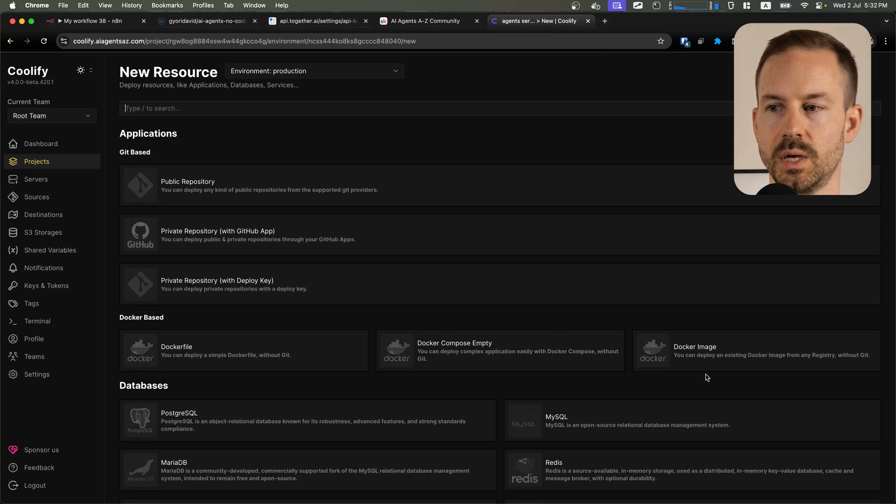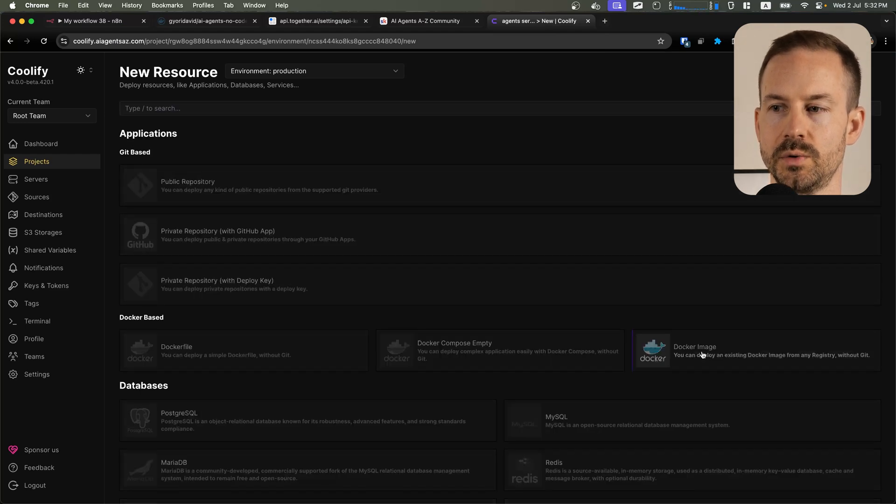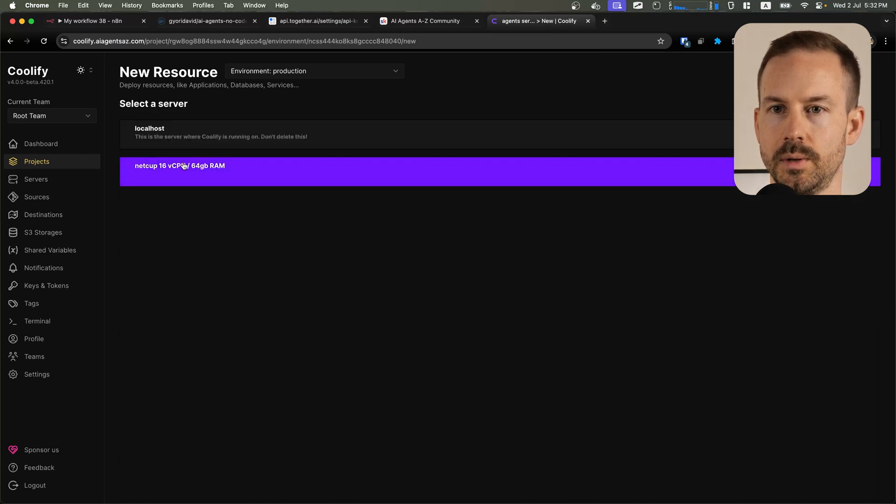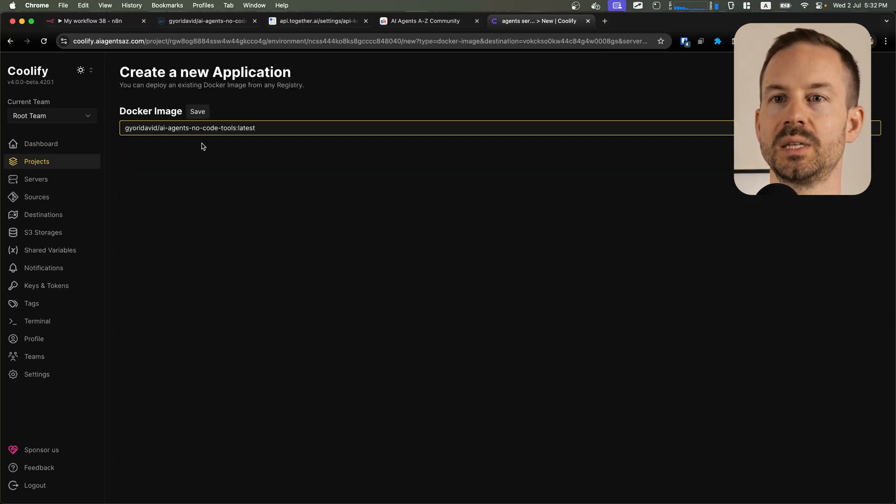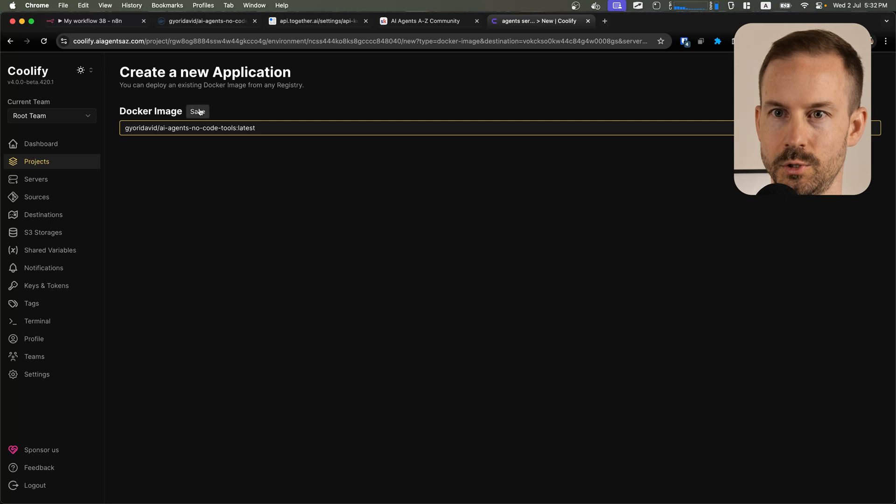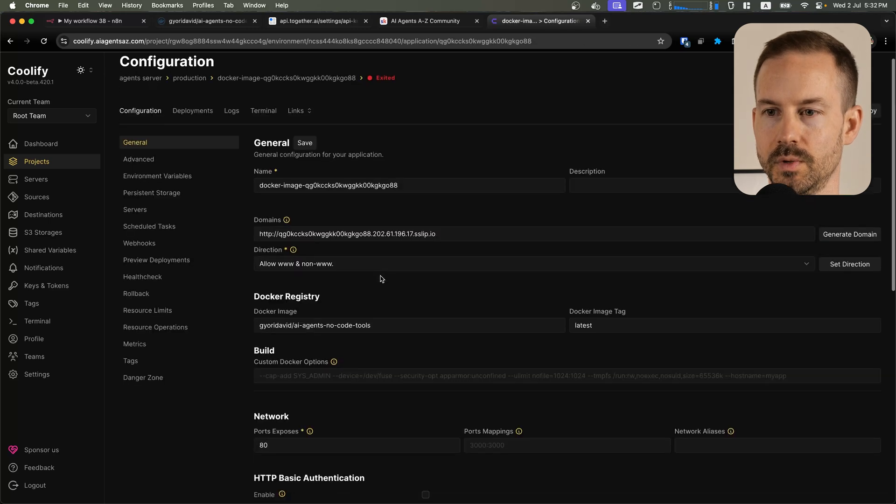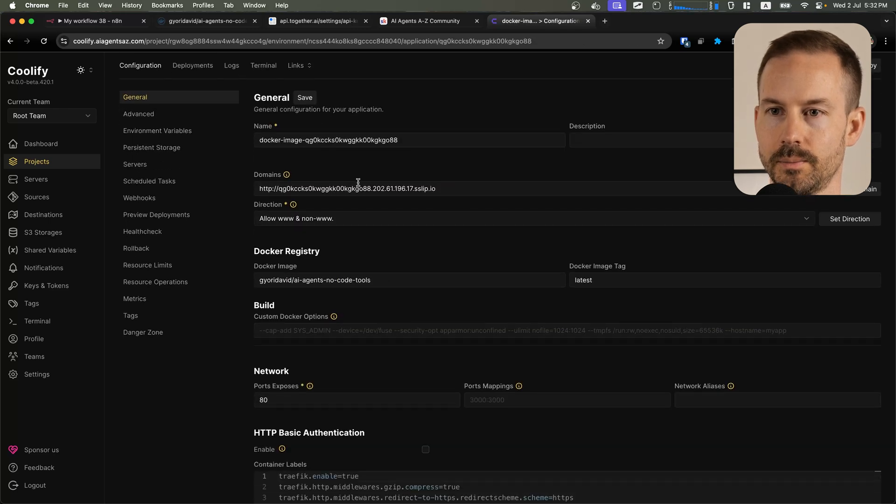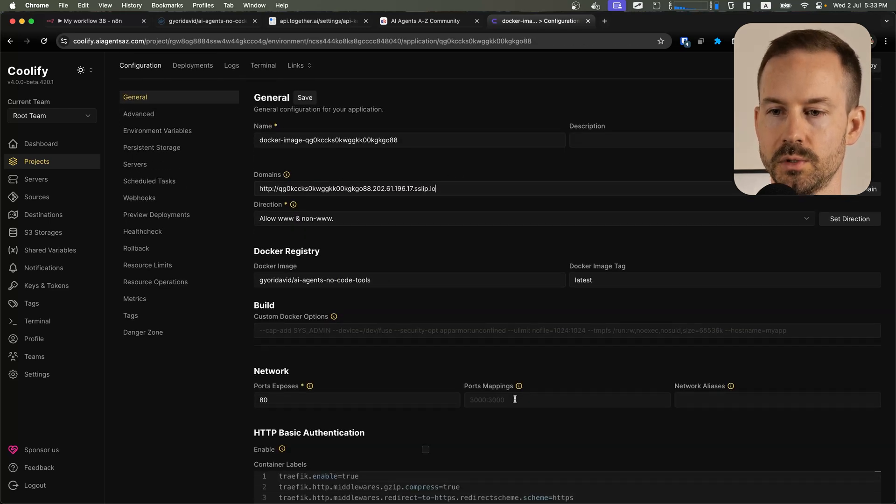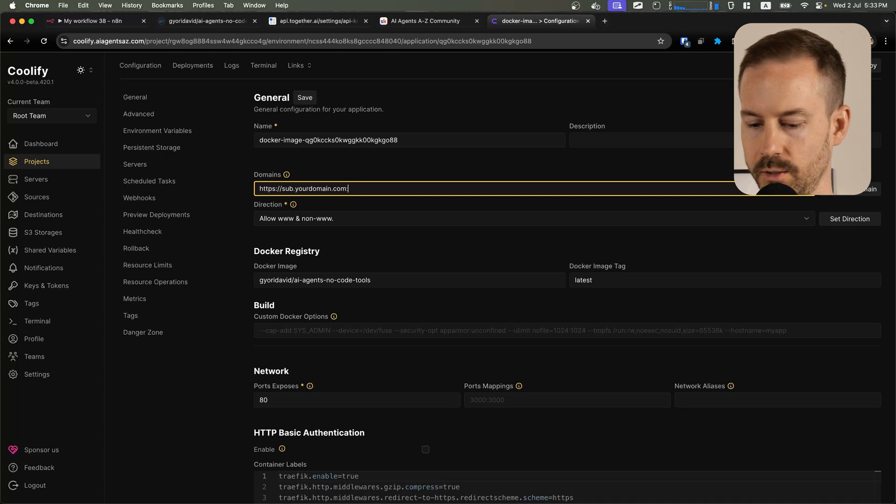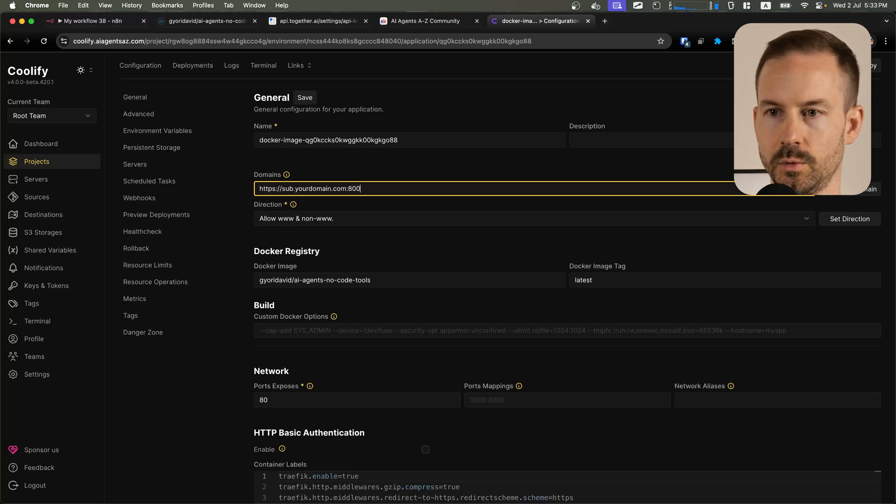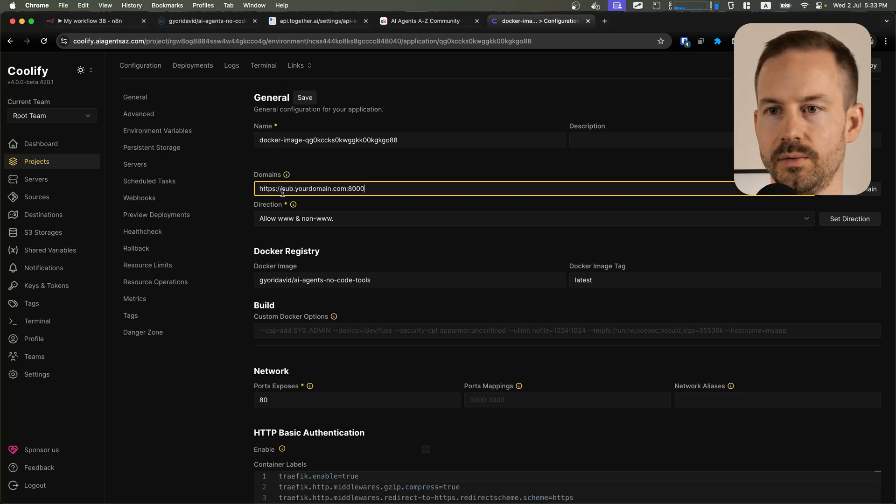Inside Coolify, you select Docker image as the resource and you paste in the Docker image. Once you have that, you can assign a new domain to the server. Make sure you add the port mapping to the domain, and then you can save and deploy the server.